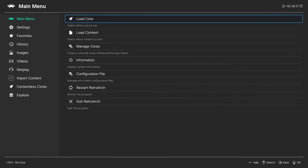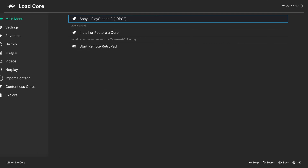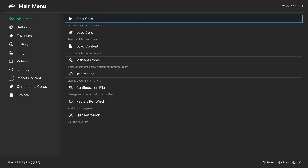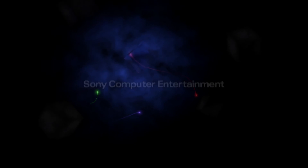If you want to access the PS2 BIOS menu, go to Load Core and load the PlayStation 2 core, then select Start Core. This will load the PS2 BIOS menu.